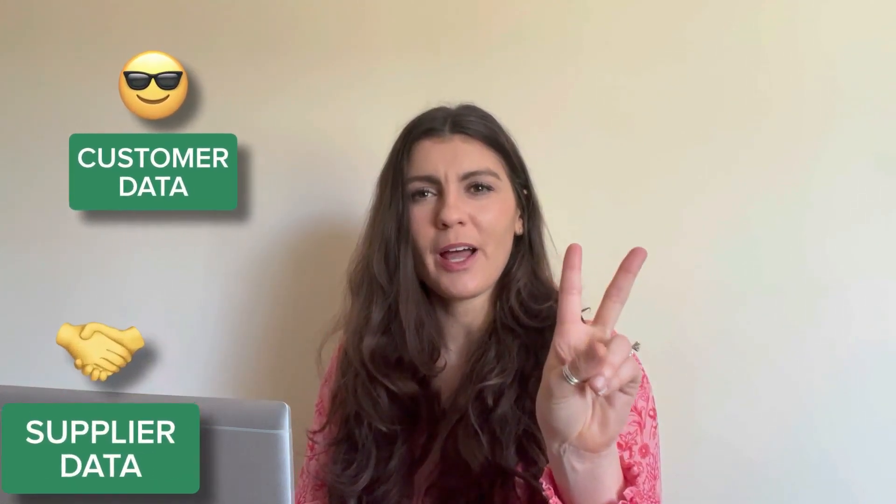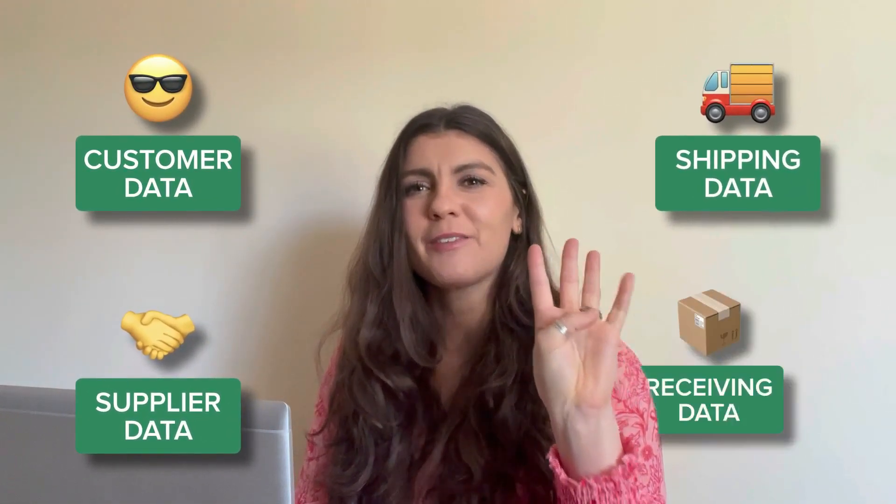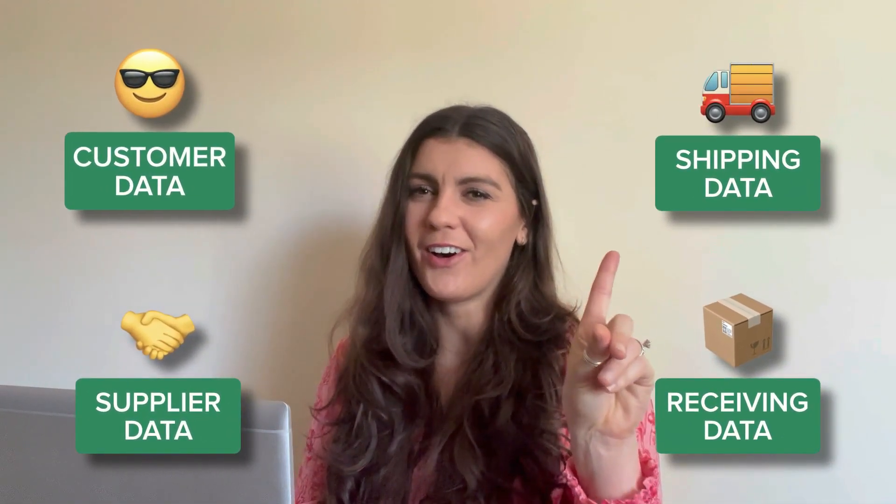Today I'm going to show you another great template that's available on simplesheets.co. The Shipping and Receiving Organizer will help you keep your customer, supplier, shipping, and receiving data all in one place. This template has tons of great features and will help you make informed and quick business decisions.